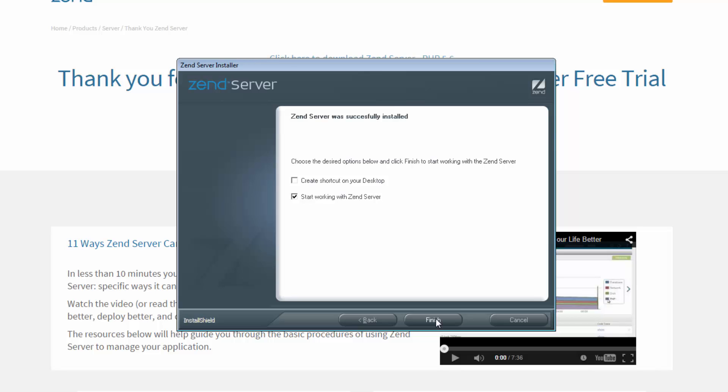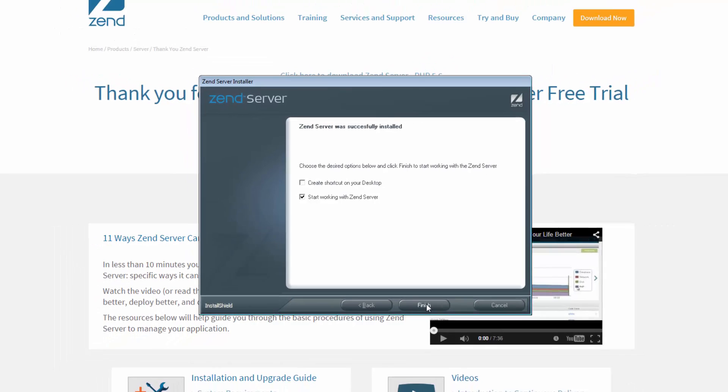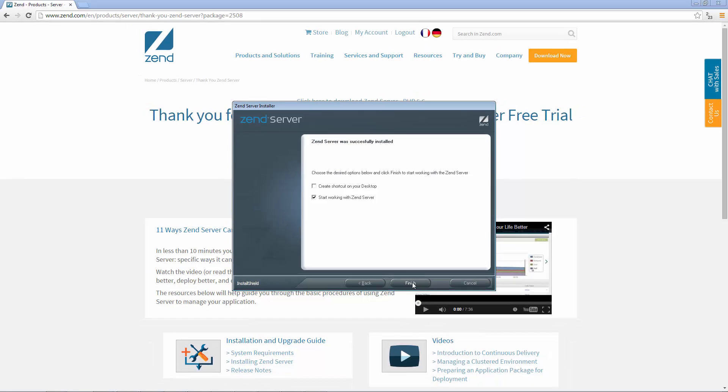Great. Zend Server was successfully installed. And all I have to do now is click Finish.